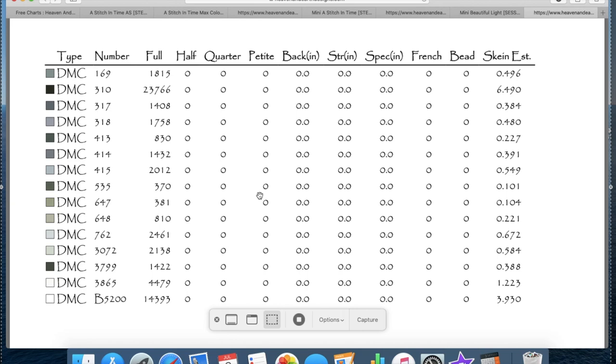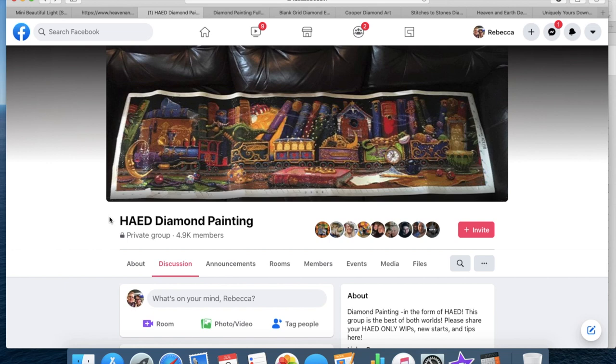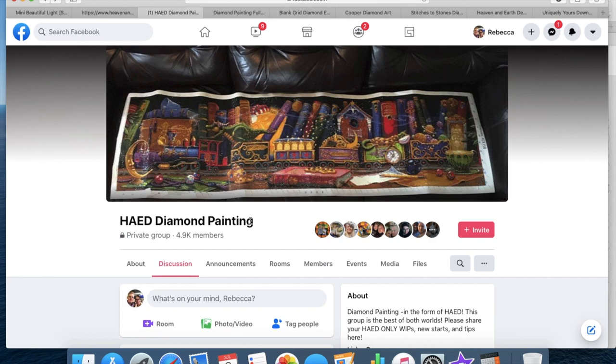I've lined up a few more things to show you in relation to placing your order, once you've decided on a Heaven and Earth Designs image and you've worked out what it is that you're going to need to purchase. Now firstly this is the Facebook group, just in case anybody needs to know how to search for it. But it is HAED, which stands for Heaven and Earth Designs, Diamond Painting. It's a group on Facebook. They have files in there, they have comments, suggestions, loads and loads of stuff, absolutely amazing. So if you are on Facebook, I highly recommend joining there if you are thinking of embarking on a Heaven and Earth Designs.